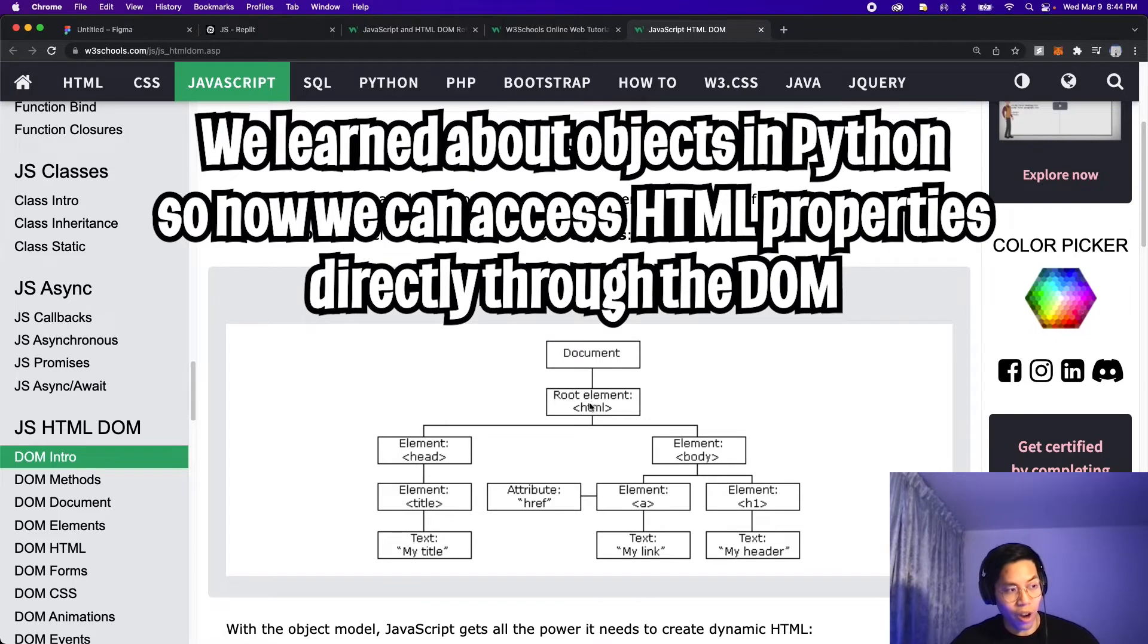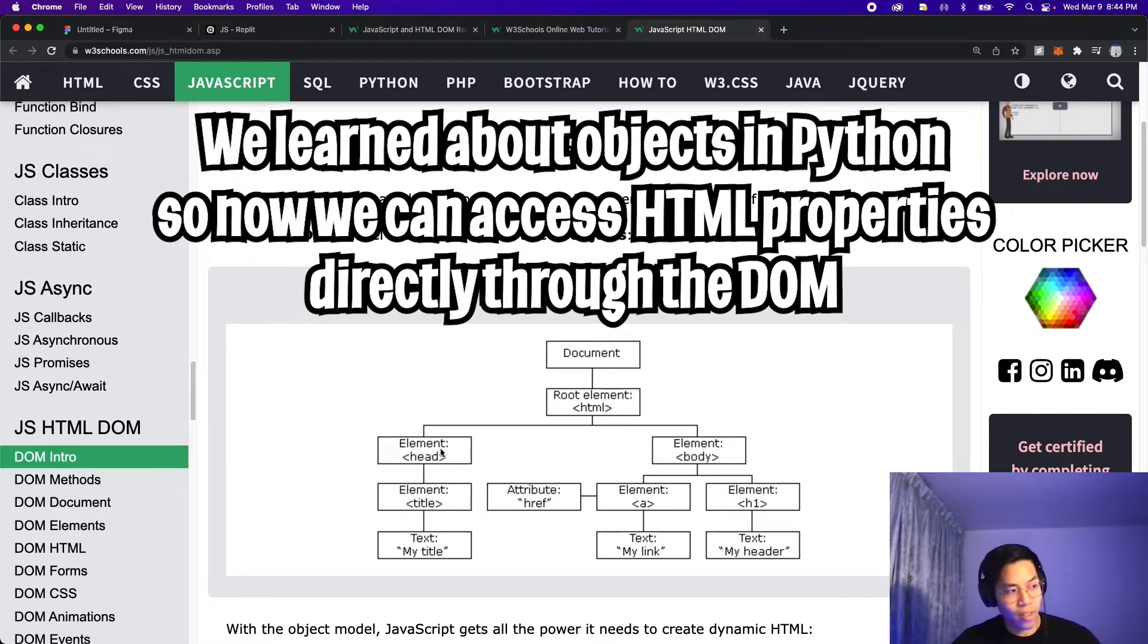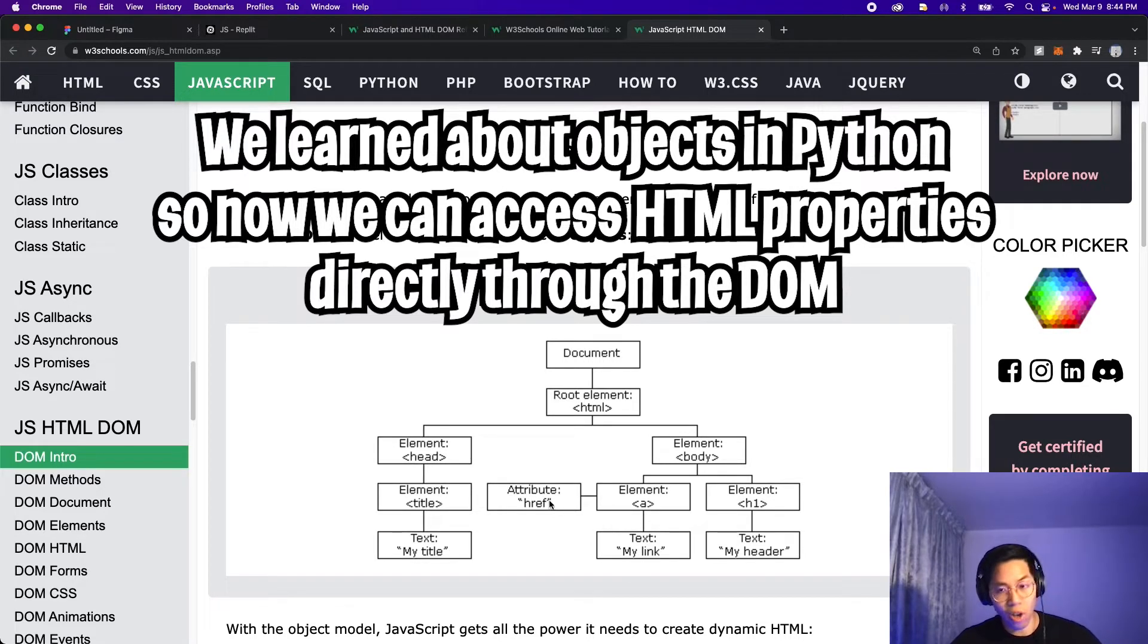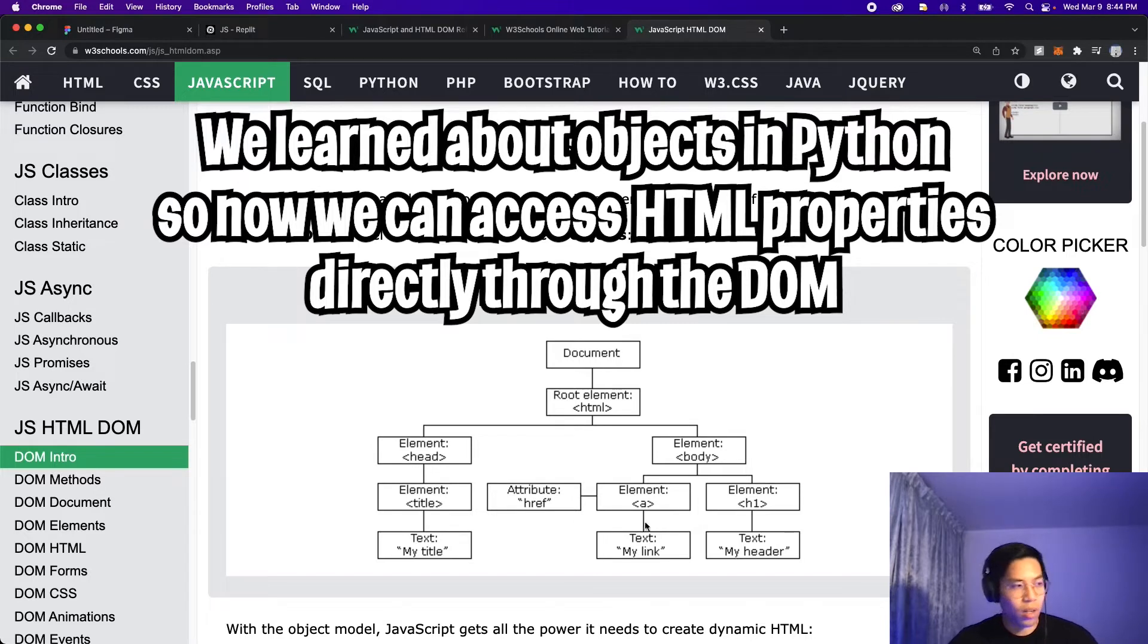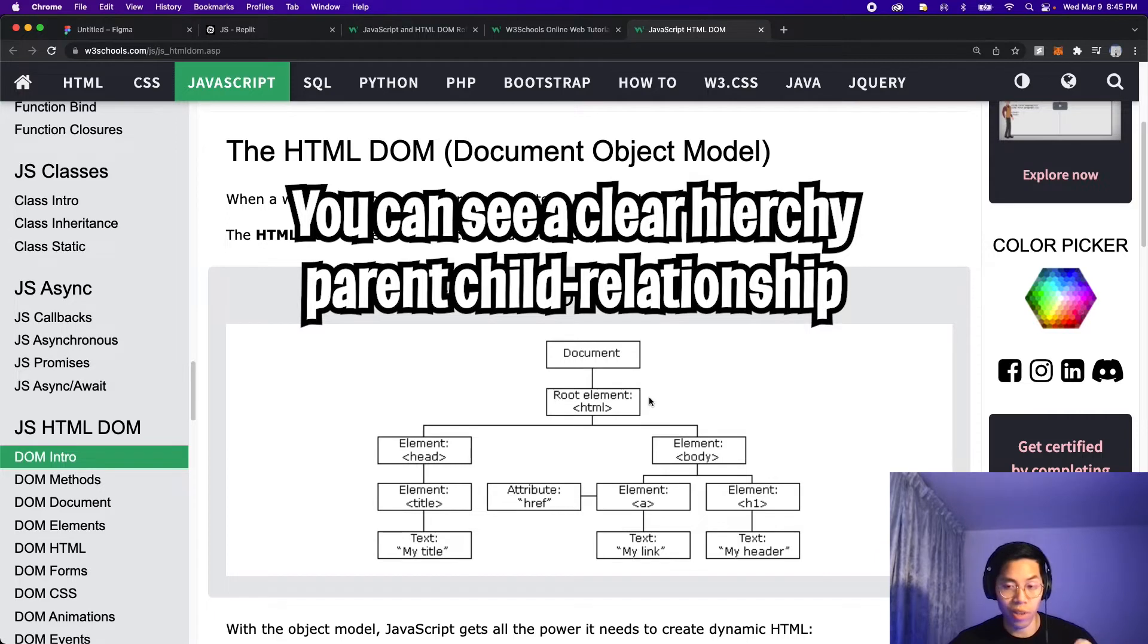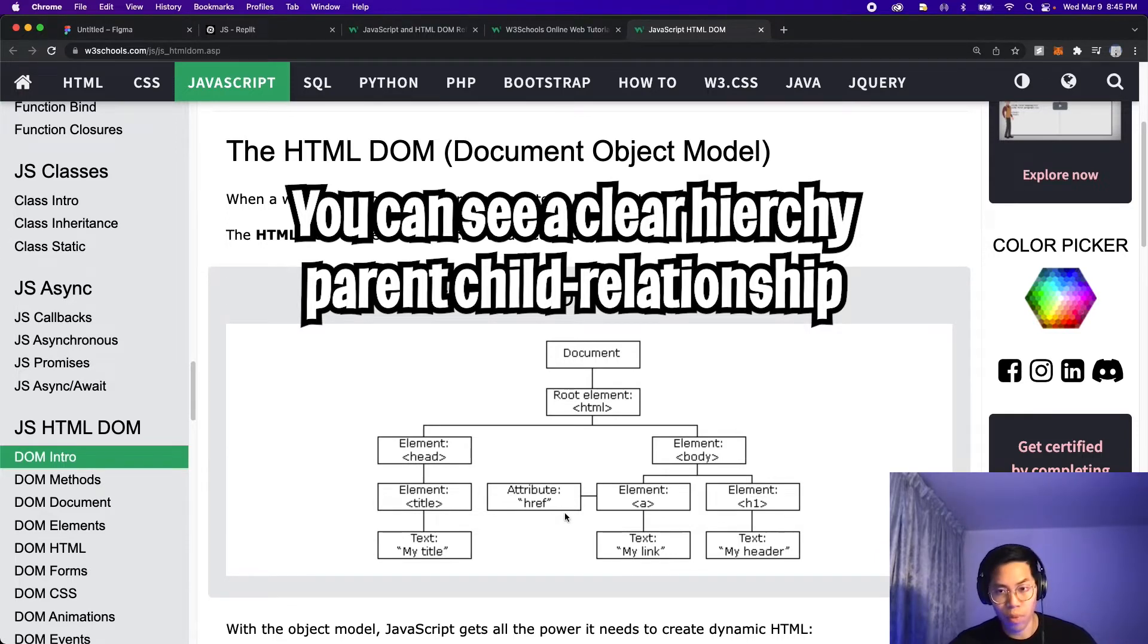So at the top, you have your document, then you have your HTML. And from there, you can see the elements. So you have the head, the body. And here you have an a element, which has a text my link. And it also has an attribute href. So basically, the HTML file turned into a giant object. And here you can see the parent child's relationship very easily. And for each element, you can see the values and the attributes.